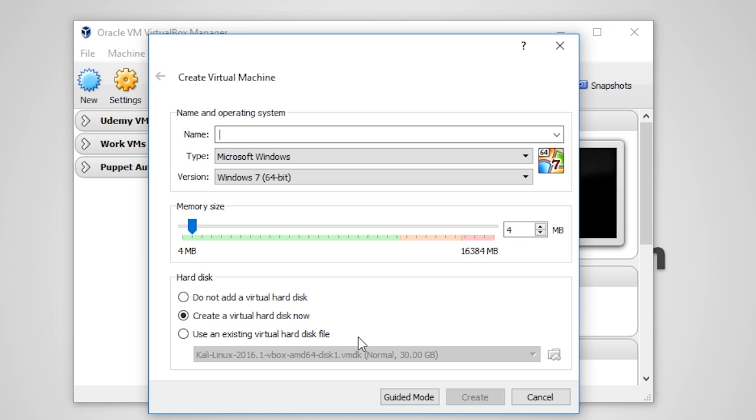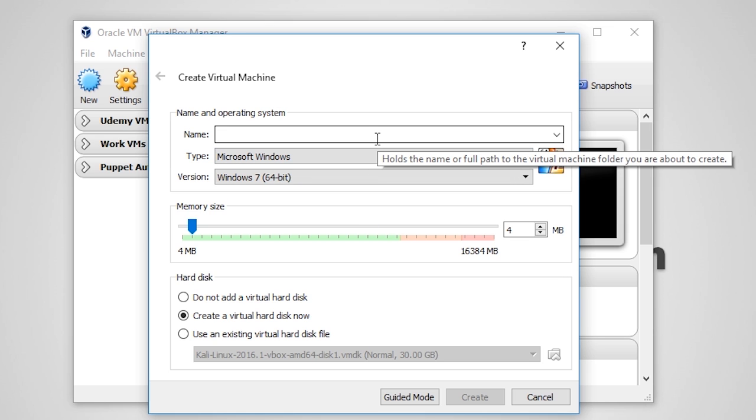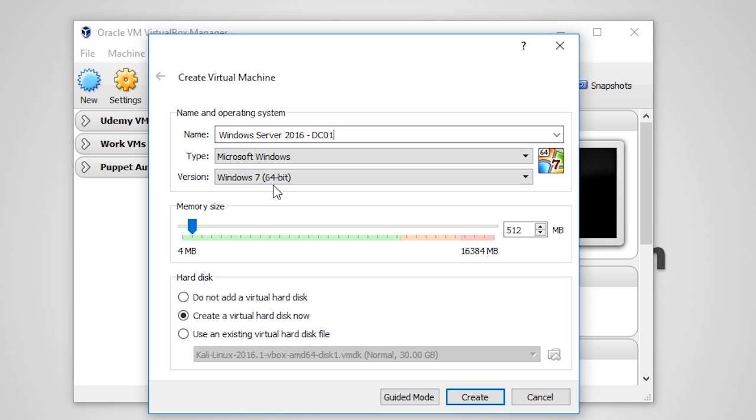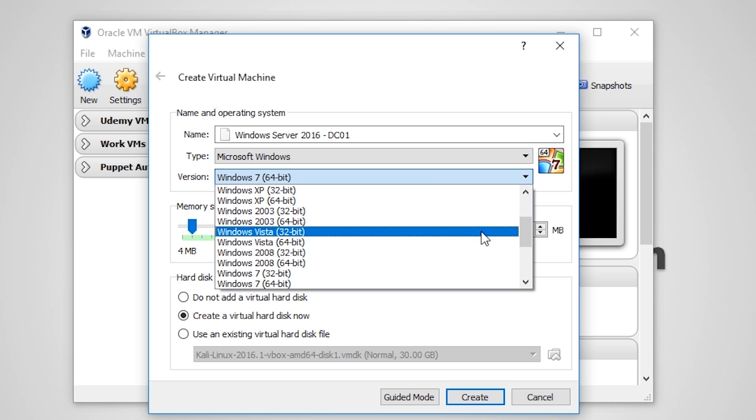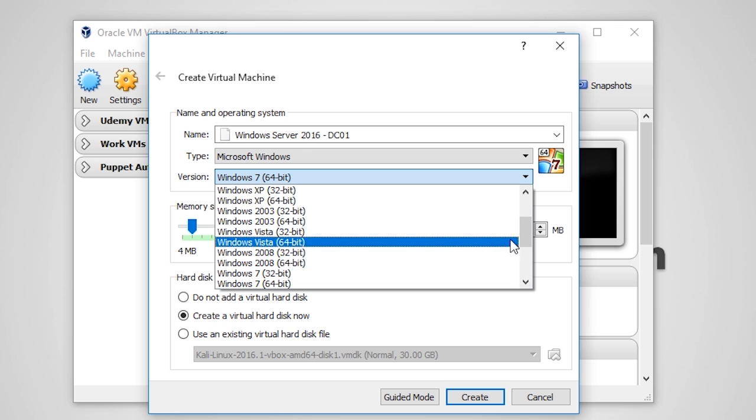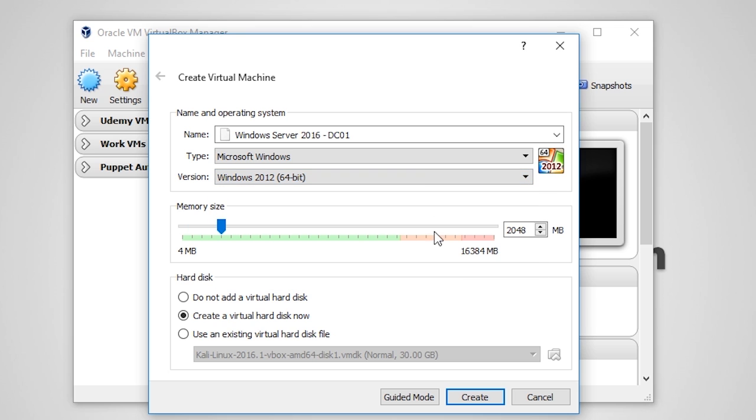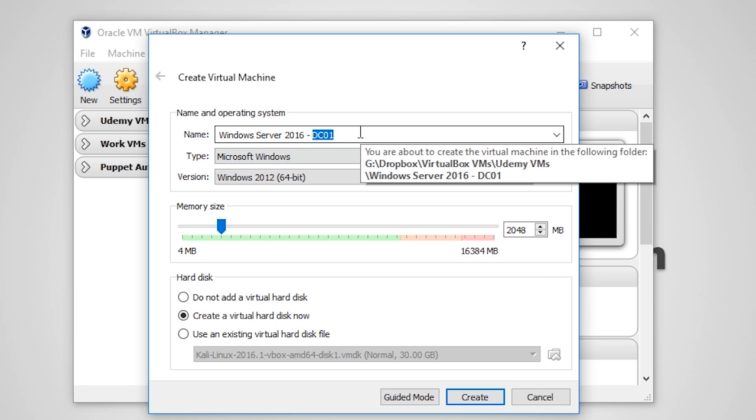Now you need to enter the VM name, type, version, memory size, and whether or not you want to create a hard disk. I'm going to put the name as Windows Server 2016-DC01. Now this is not actually the computer name, but the name that VirtualBox will use when storing the VM in its inventory. The DC01 part stands for Domain Controller 01, meaning that it's the first domain controller in our environment.